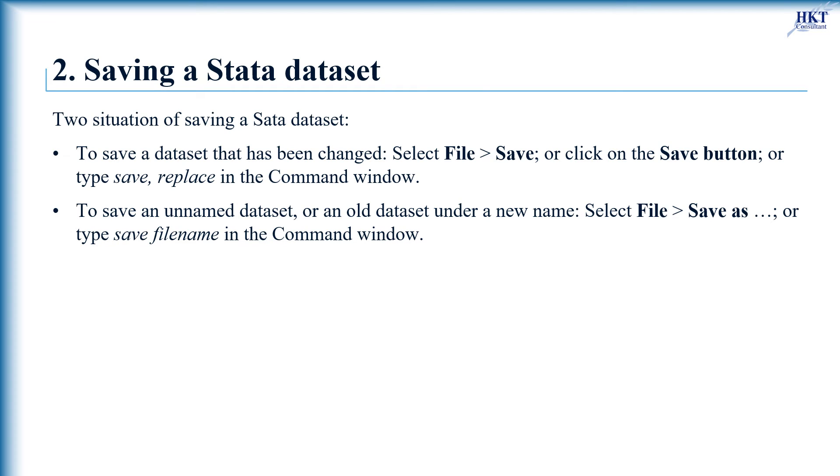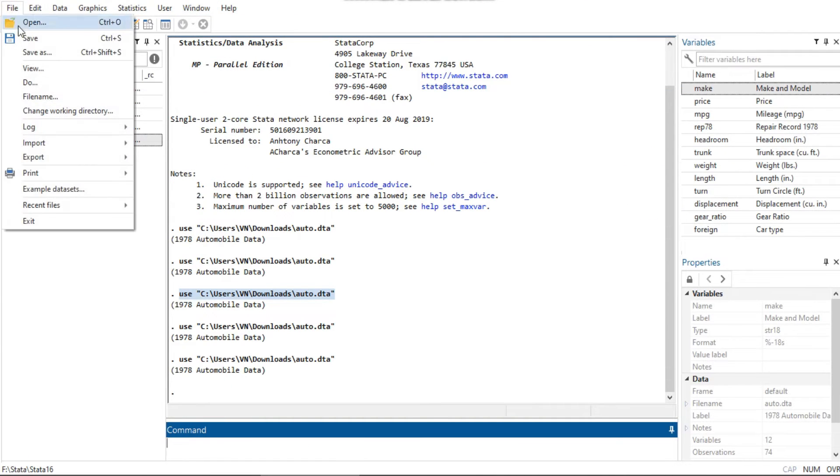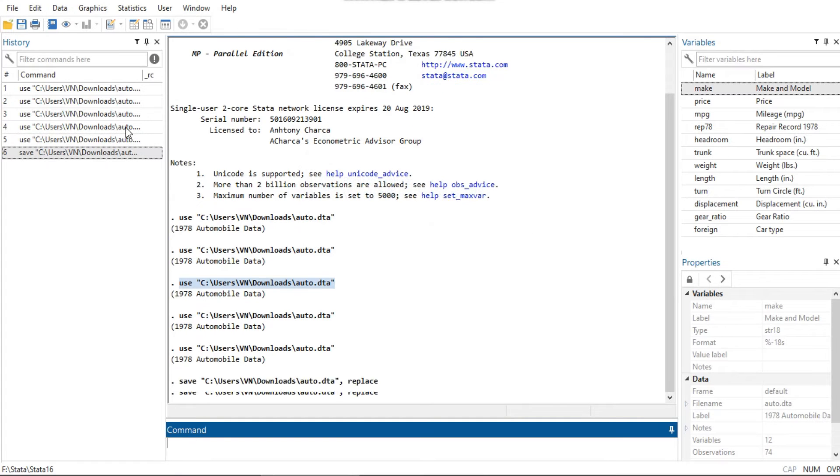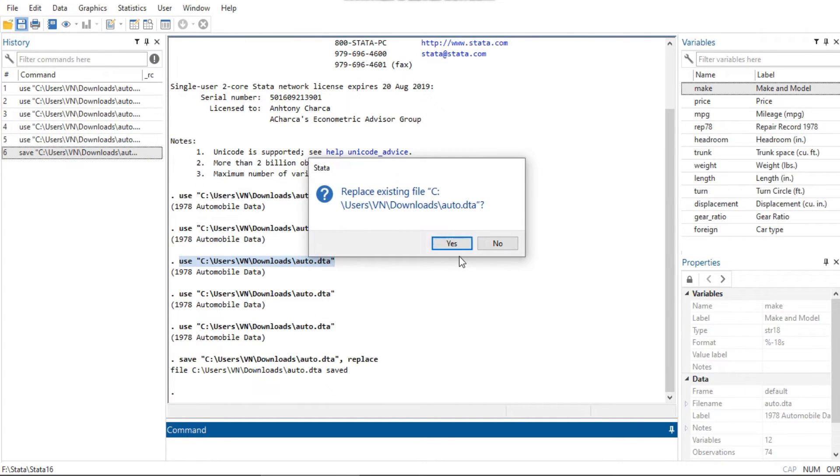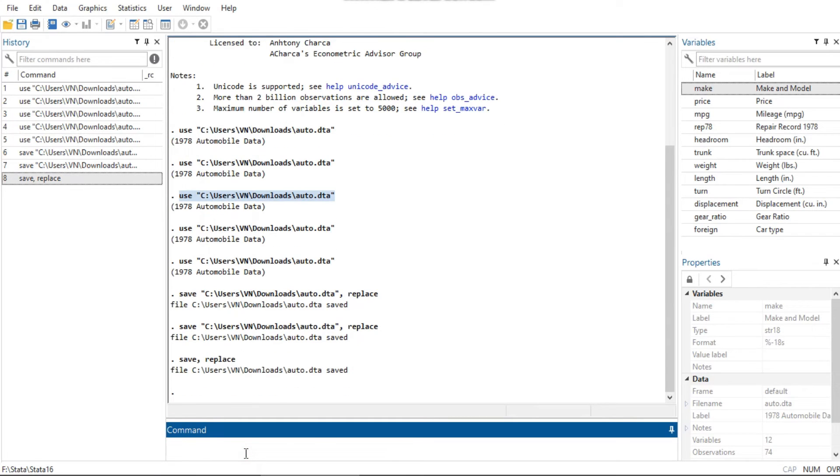To save a dataset that has been changed, select File then click Save, or just click on the Save button, or type 'save, replace' in the command window. Once you overwrite a dataset, there is no way to recover your original dataset.